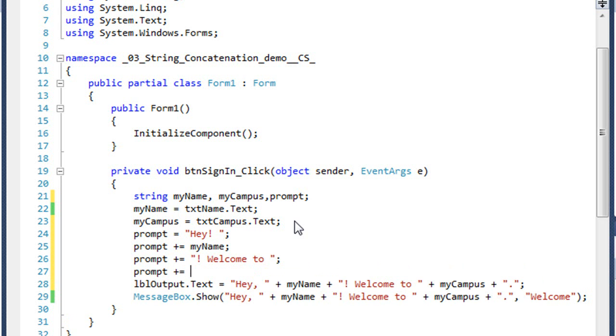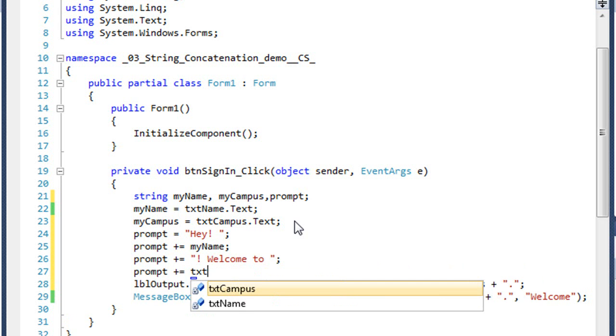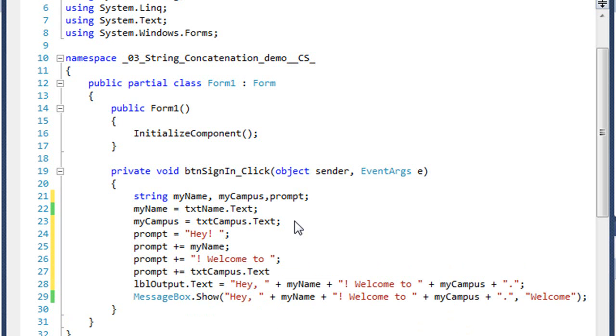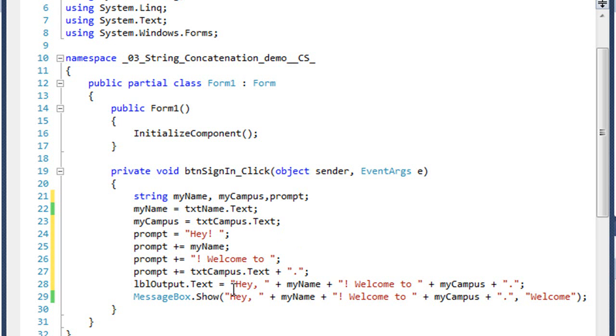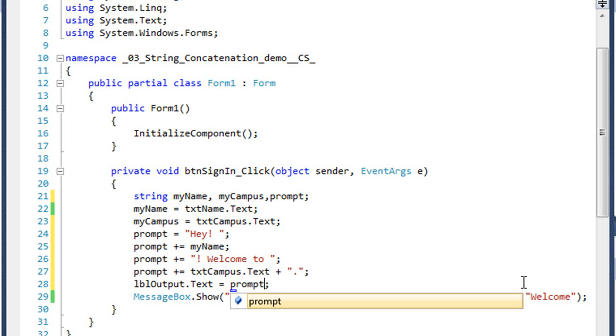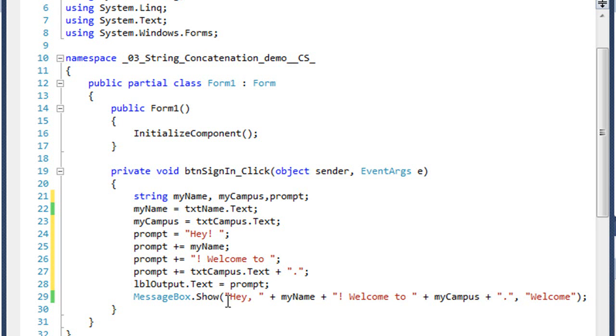And I don't have to use a variable. I could use txtcampus dot text property because that is a string value. And I could also concatenate within these values on the right. I could add my period here. And then in the label, I'm going to replace the string simply with the variable of prompt. And I'll do the same thing here in the message box.